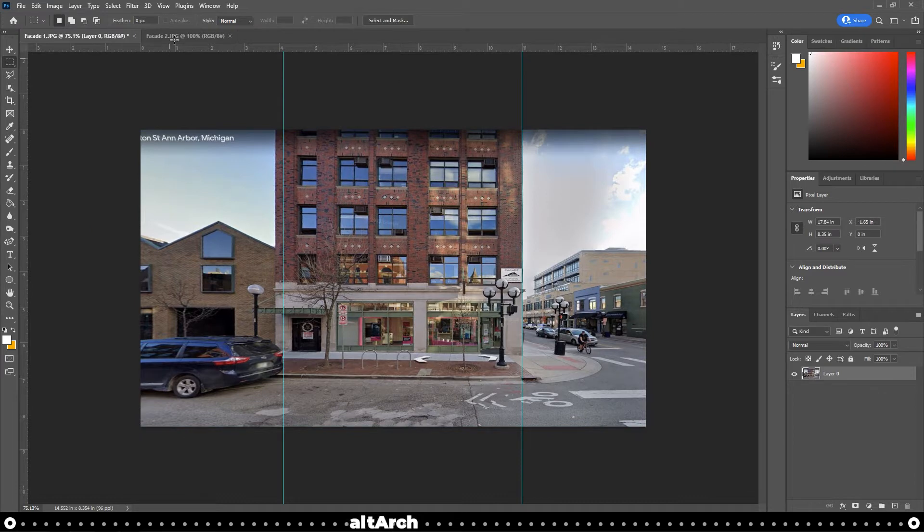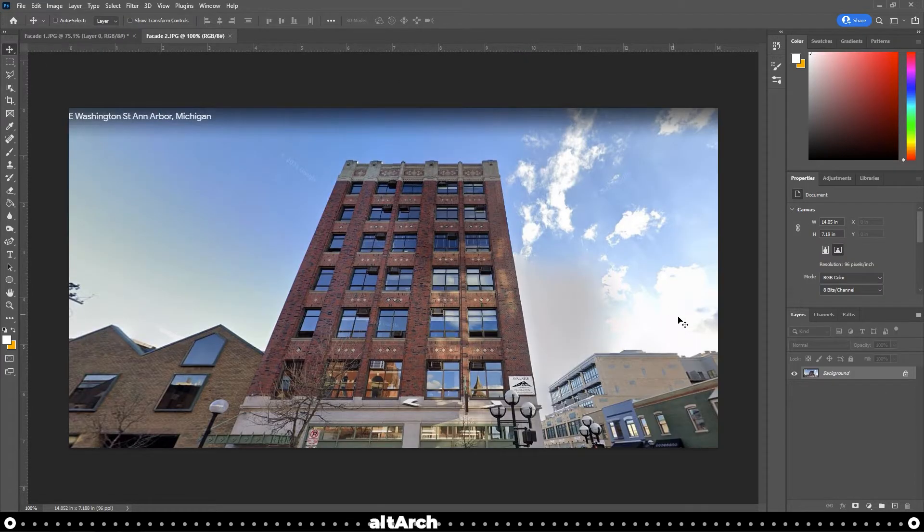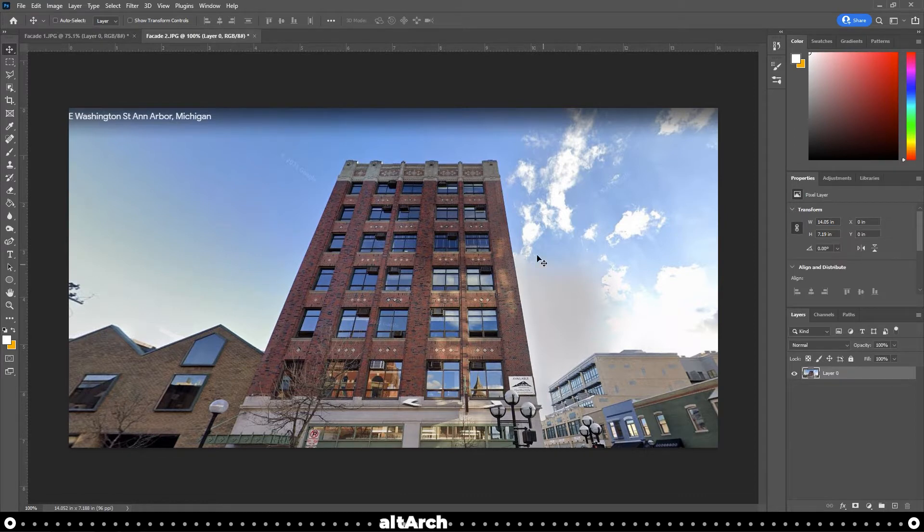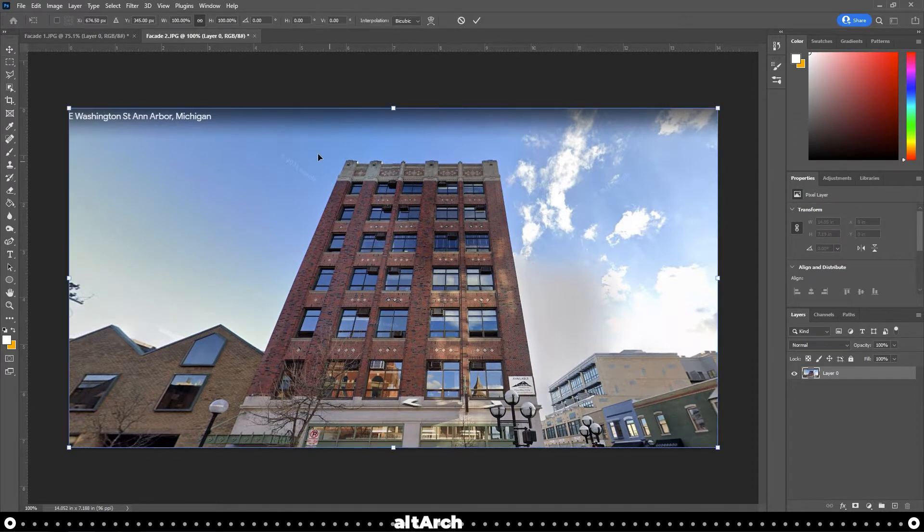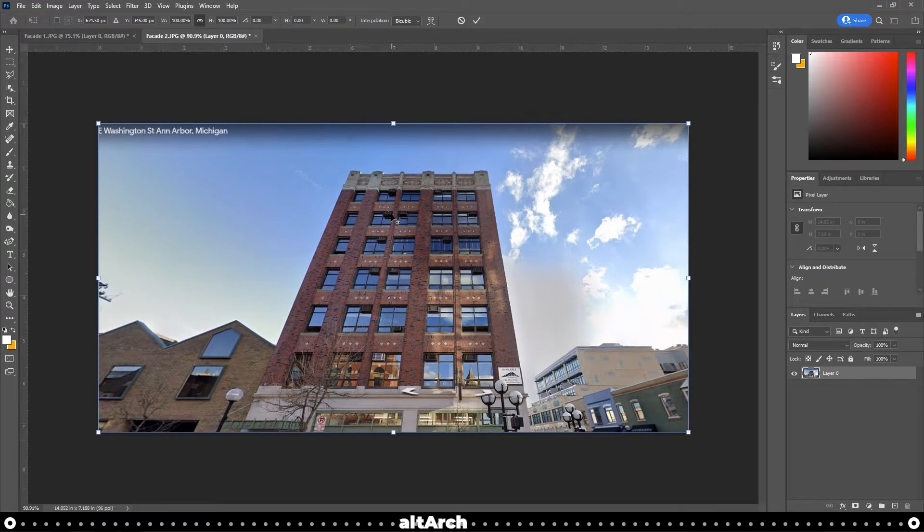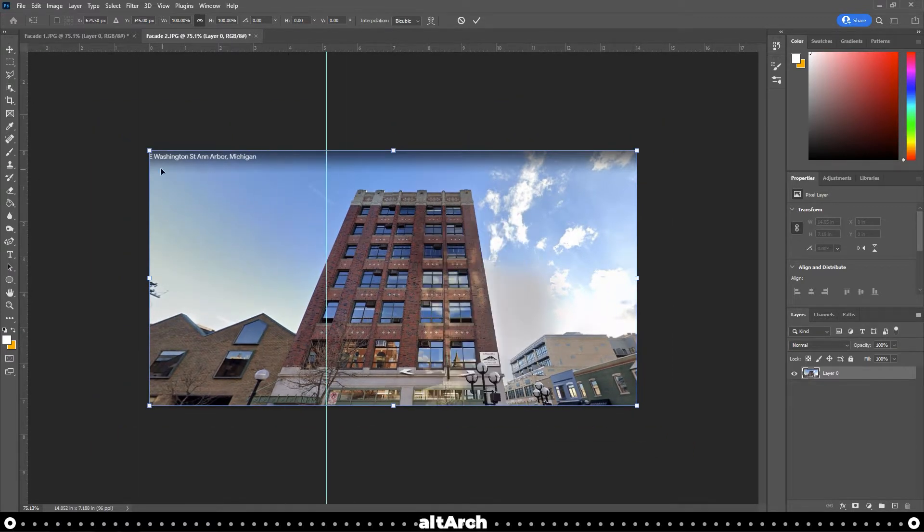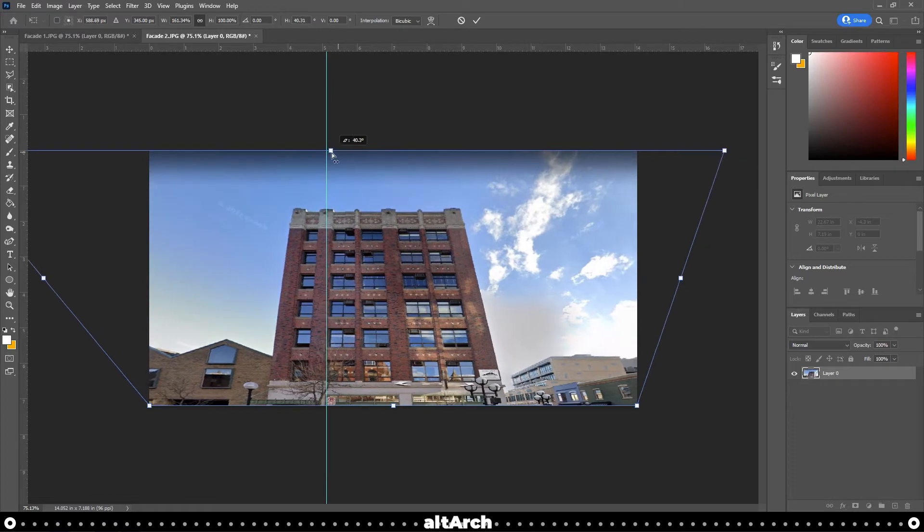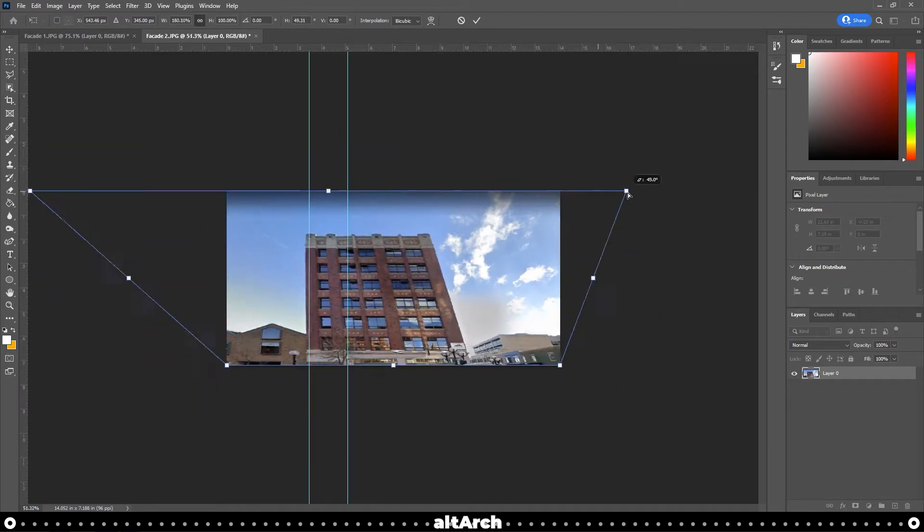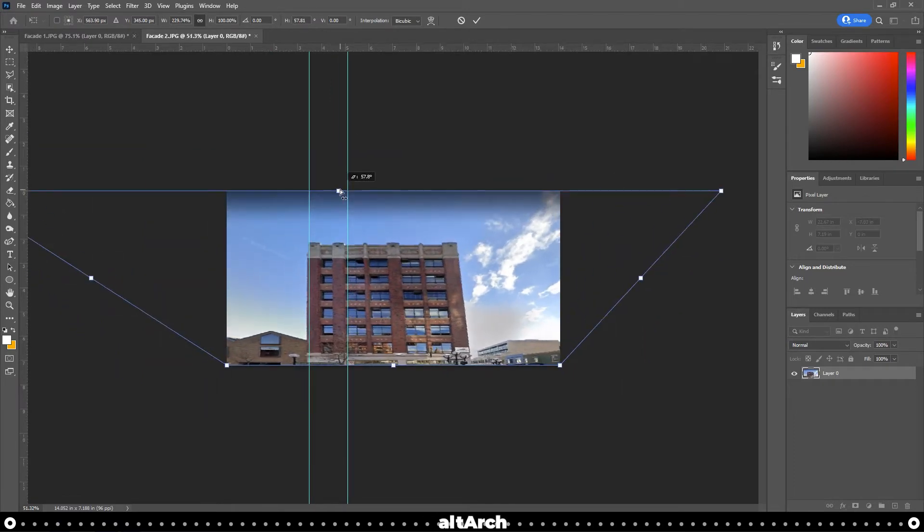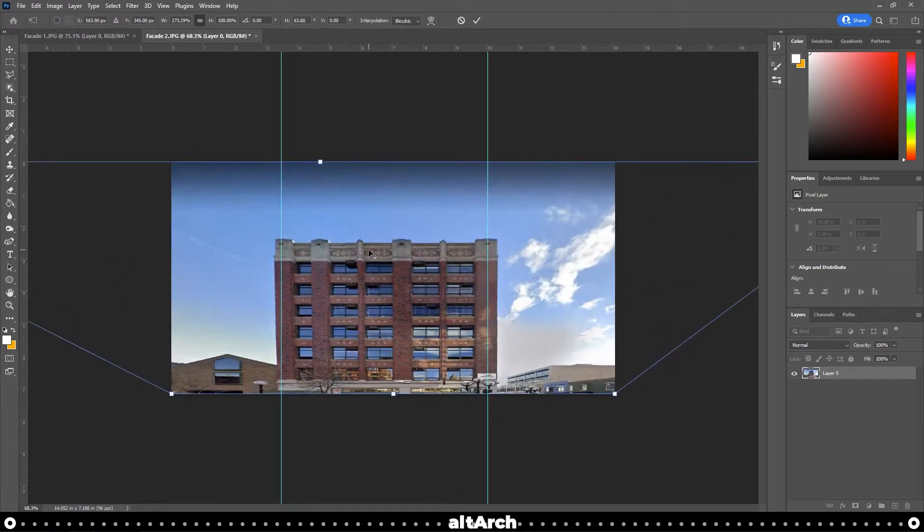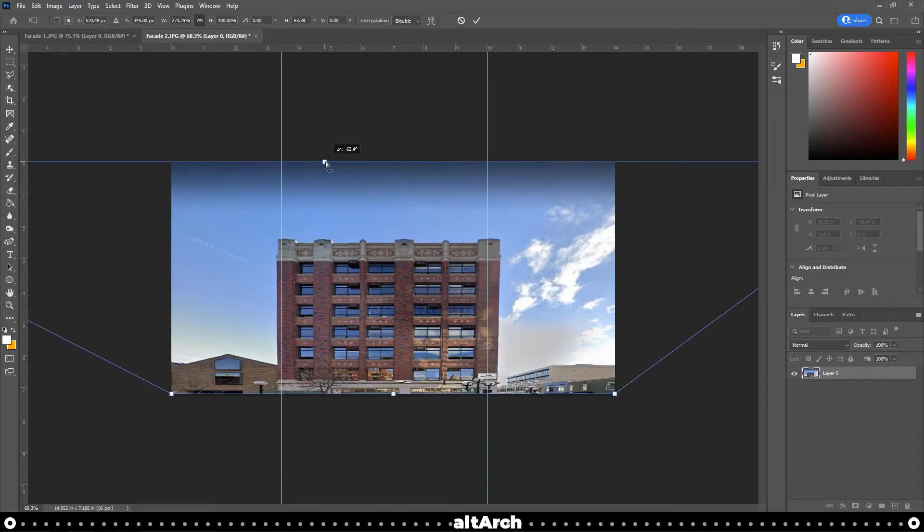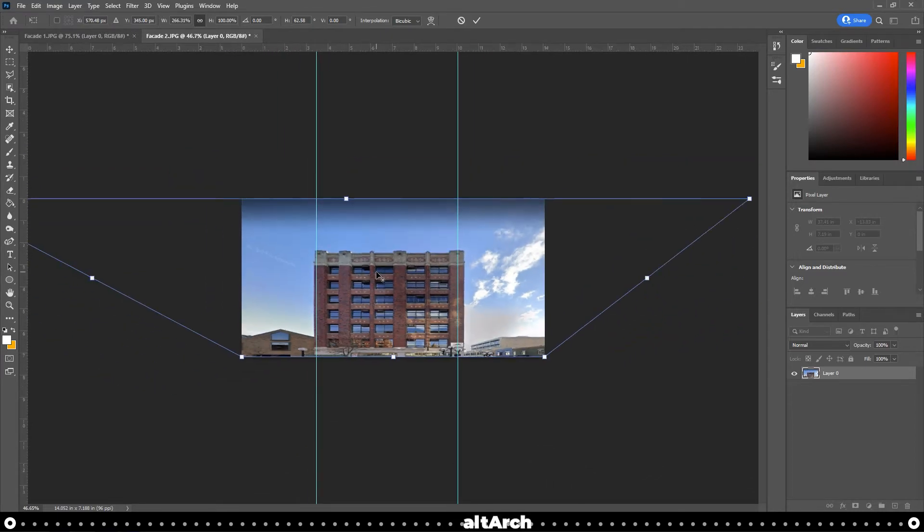And now let's move to our second image. We're going to do the same thing here. Unlock the background, hold Control and press T, on Mac that's Command T, and use the control points to remove the perspective. When you're done, press Enter.